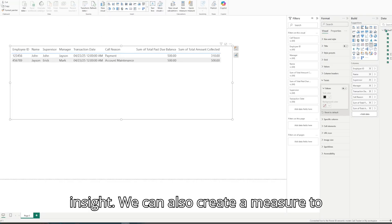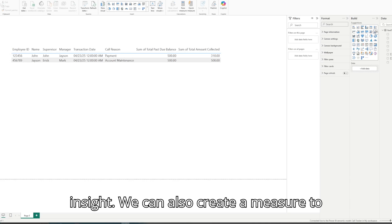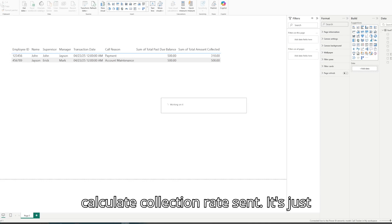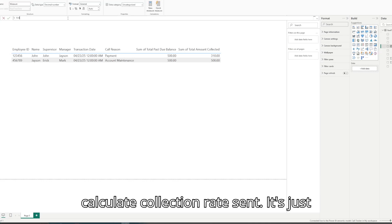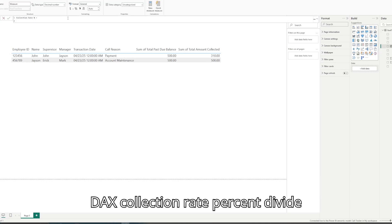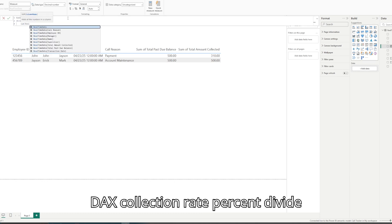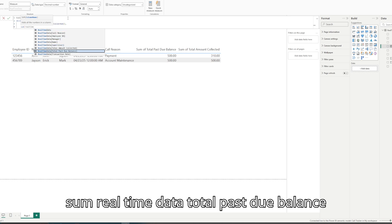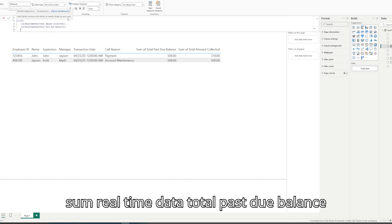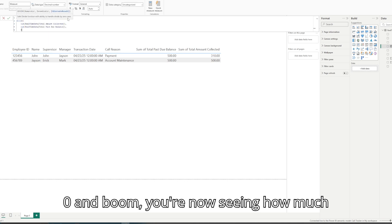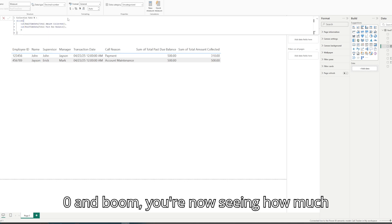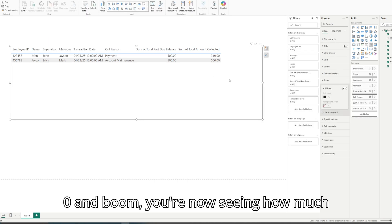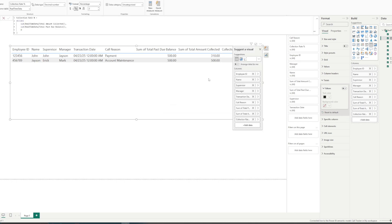Add a little insight. We can also create a measure to calculate collection rate. It's just DAX: Collection Rate % = DIVIDE(SUM of real-time data Total Amount Collected, SUM of real-time data Total Past Due Balance, 0). And boom — you're now seeing how much your agents are collecting in real time.